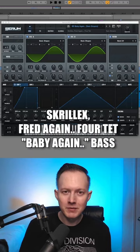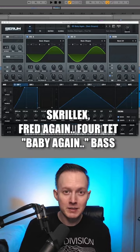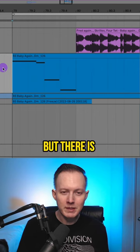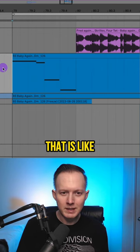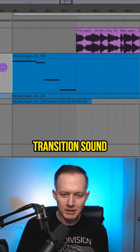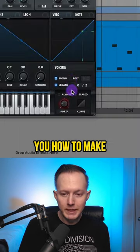I want to show you how to make one of the bass sounds from Baby Again by Skrillex, Fred Again, and Fortet. Most of the basses are pretty minimal, but there is this one that is like this sine wave-y transition sound I wanted to show you how to make.